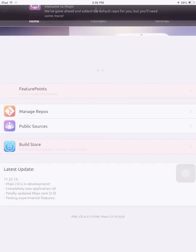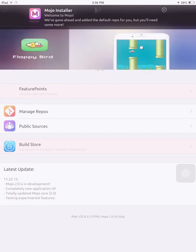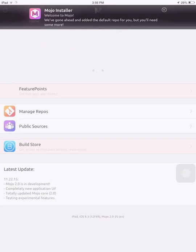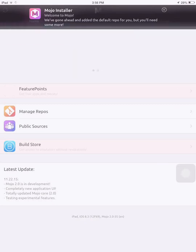Just let it load up here. It says: Welcome to Mojo, we have gone ahead and added the default repo for you, but you'll need some more. So you've got Feature Points, Manage Repos, Public Sources, Build Store. Let's check out packages.